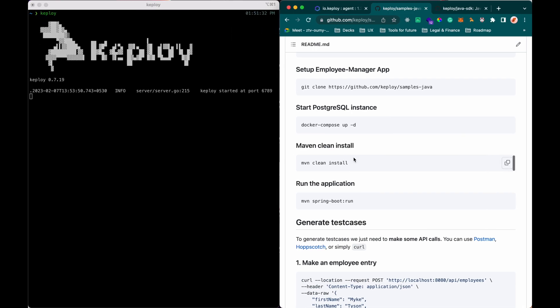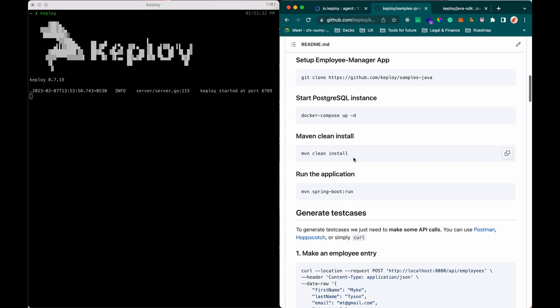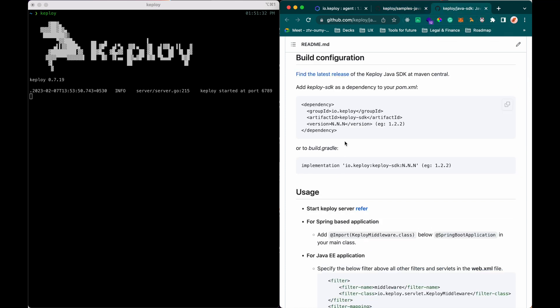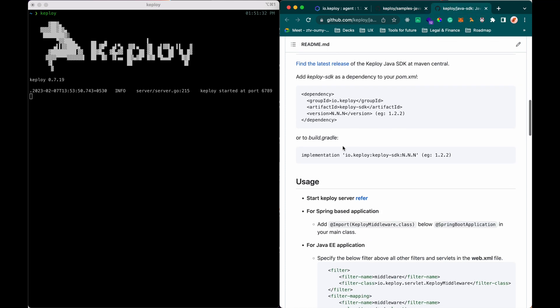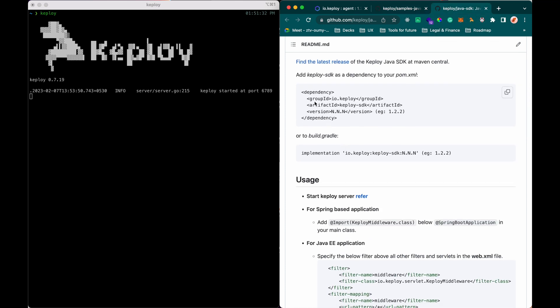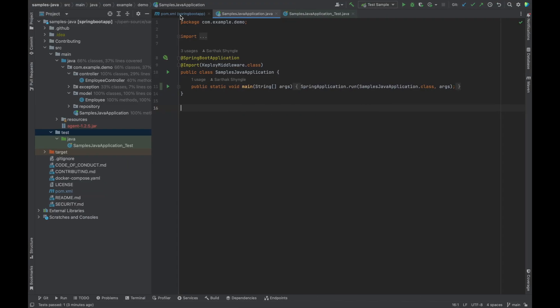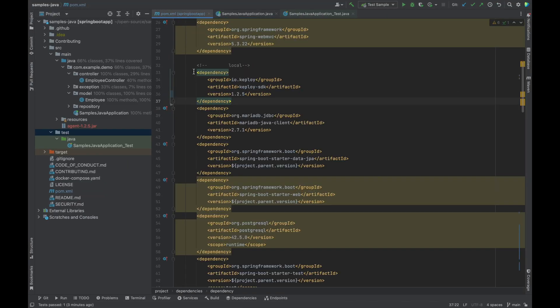To integrate the Keploy Java SDK with my application, I need to follow certain steps. First, I need to add the Keploy dependency. I've added it here.